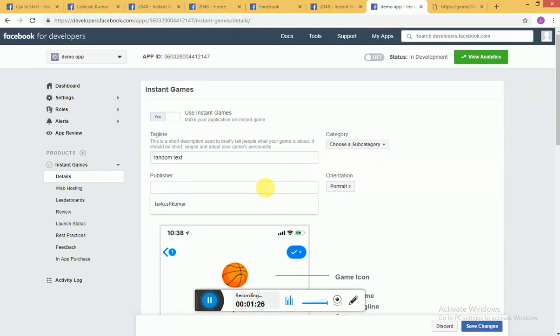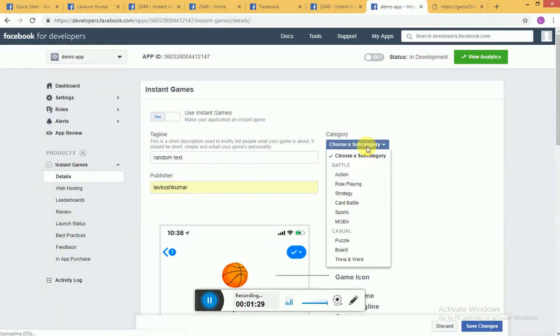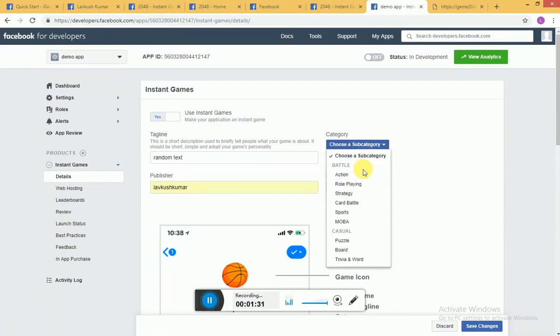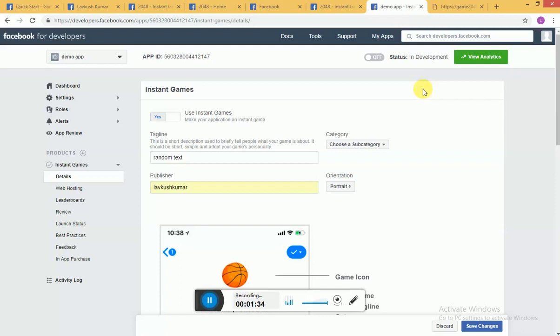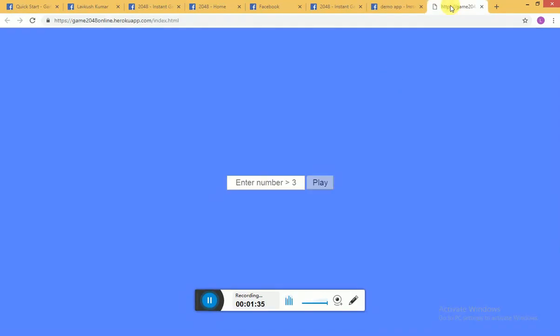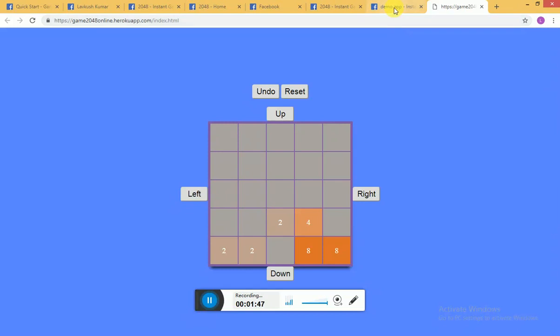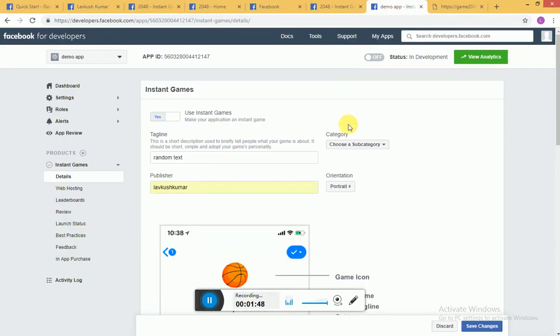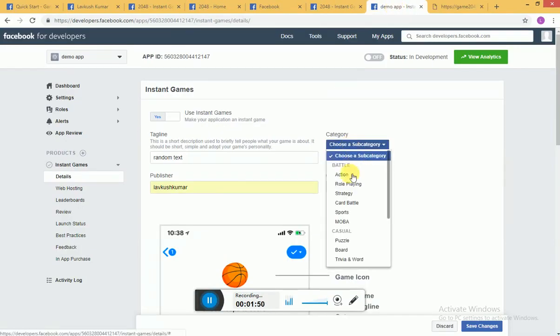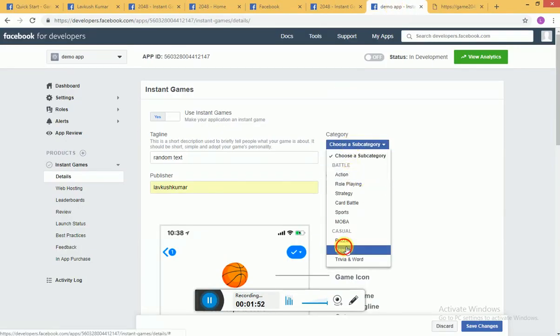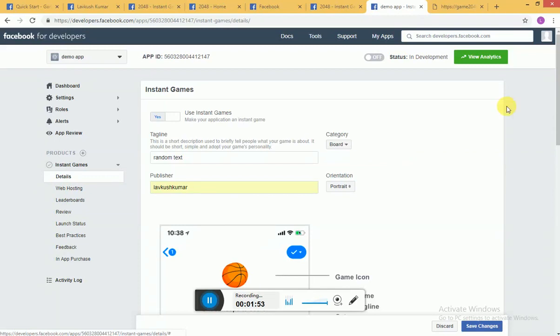Some random text line, some publisher name, then you can choose a category. Let me show you what we will be creating first. Basically we will be creating one 2048 game which you can play. I think you must be familiar with this game. We are going to create this game and we'll be putting it on messenger and Facebook page. We're going to choose a category and let's say call it board.